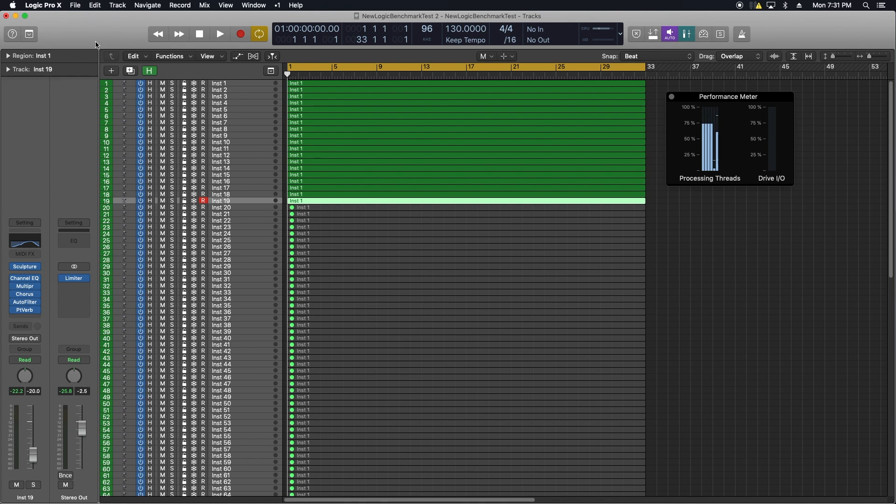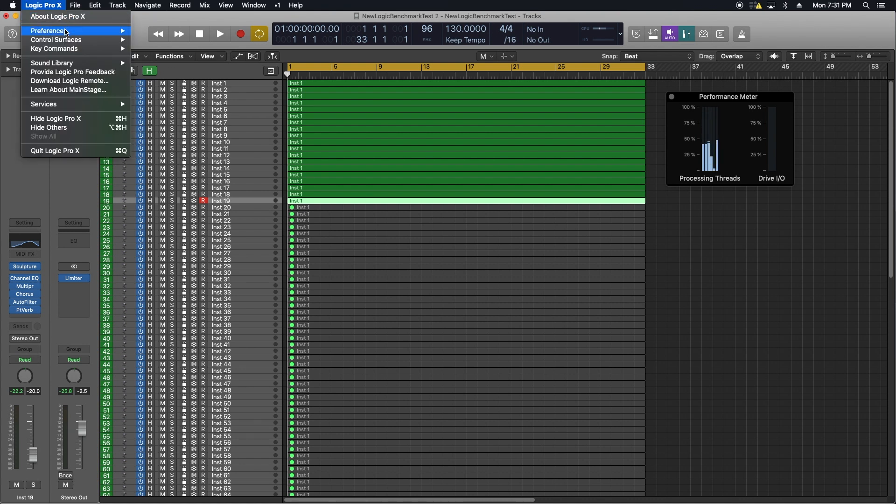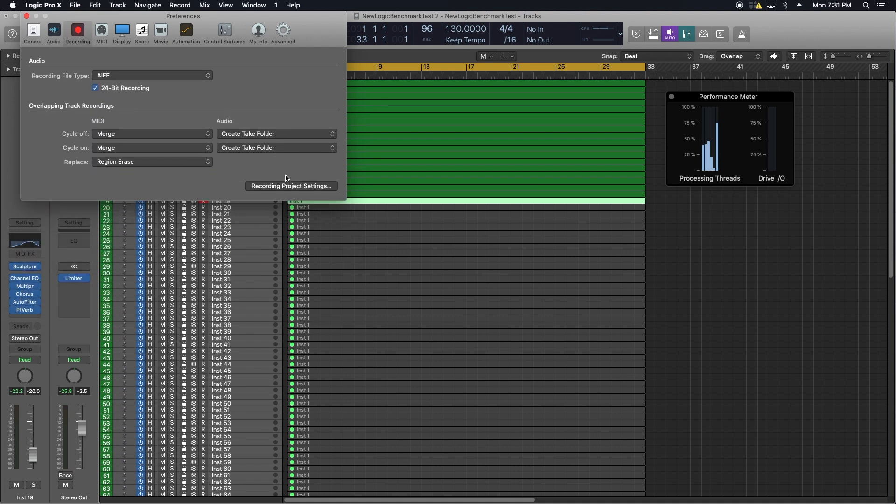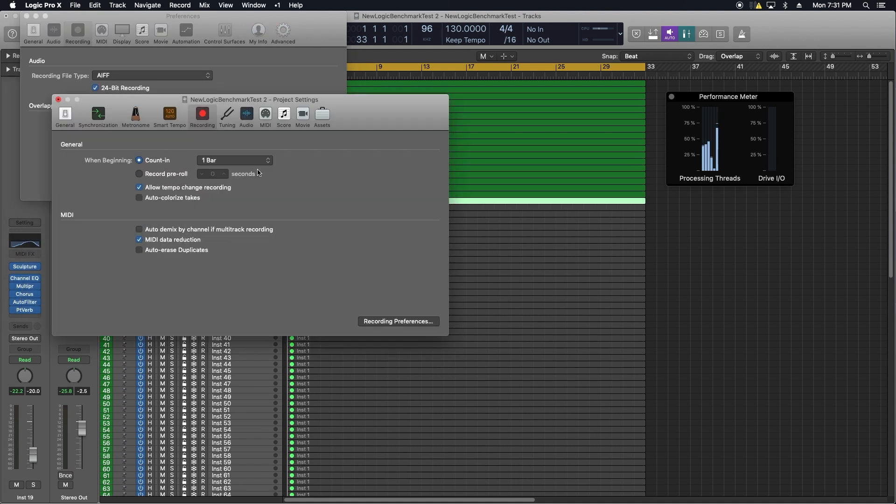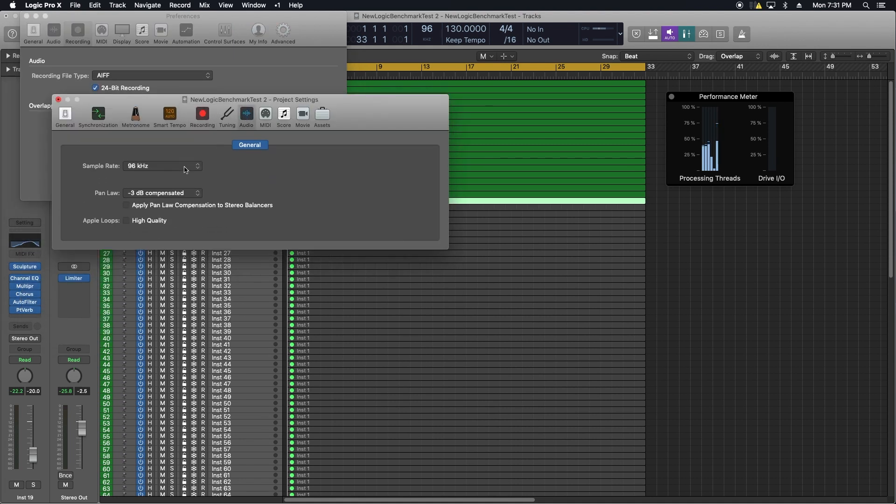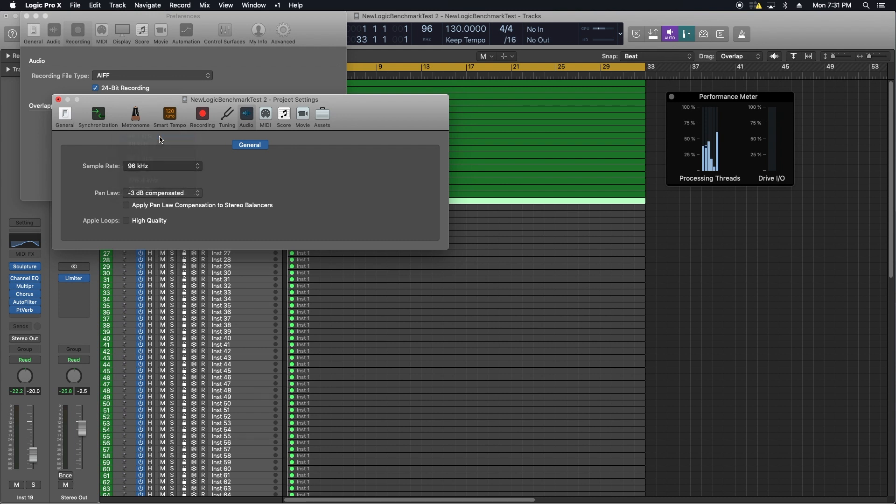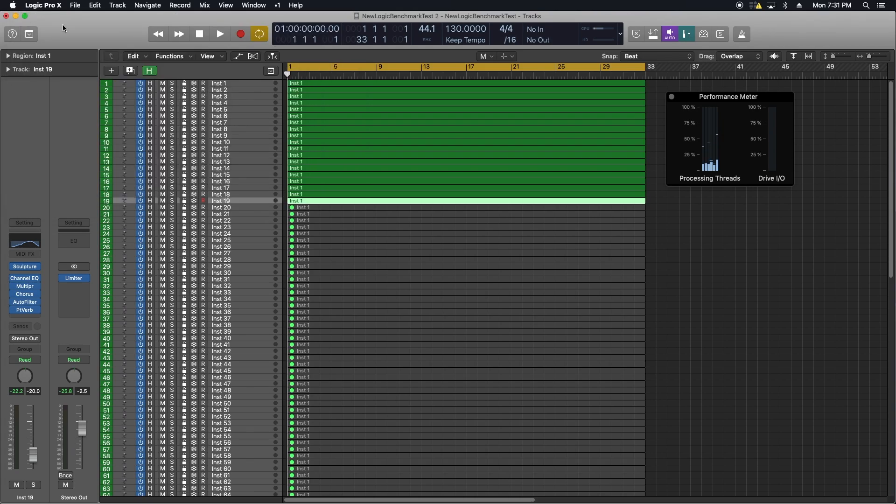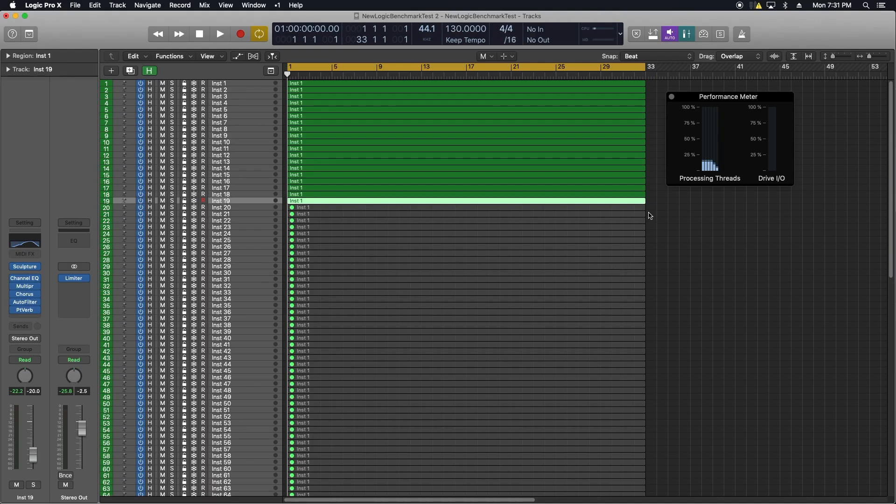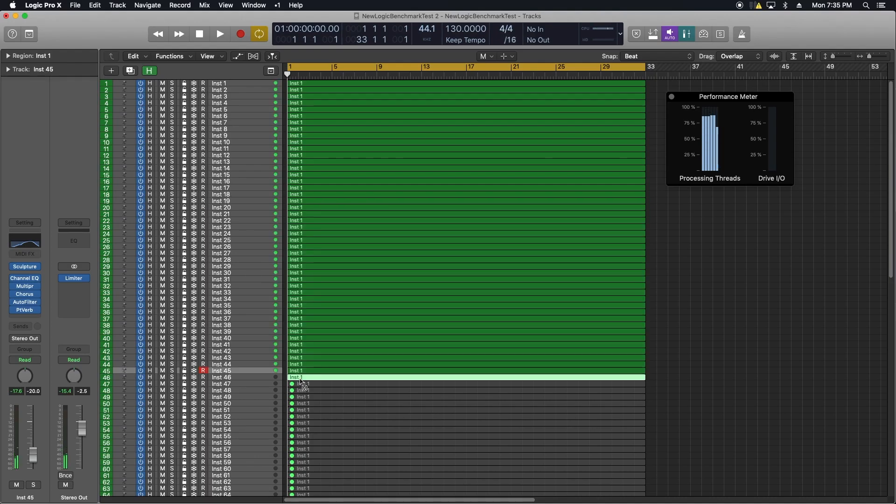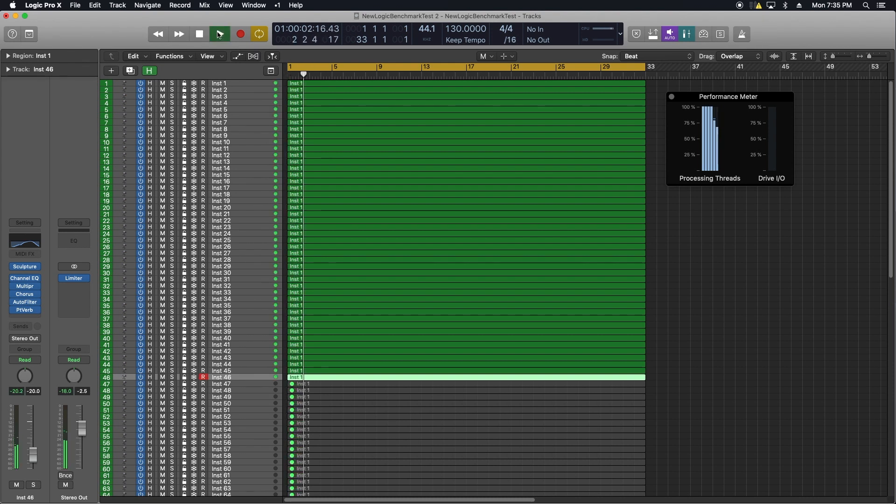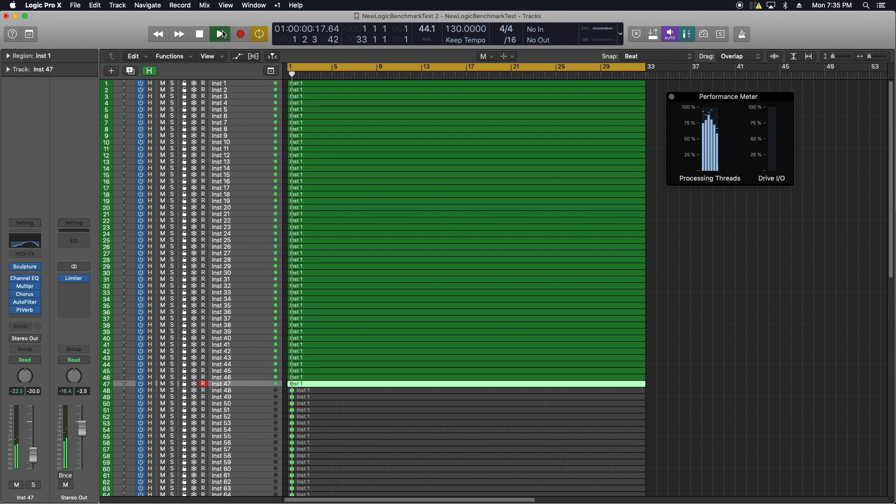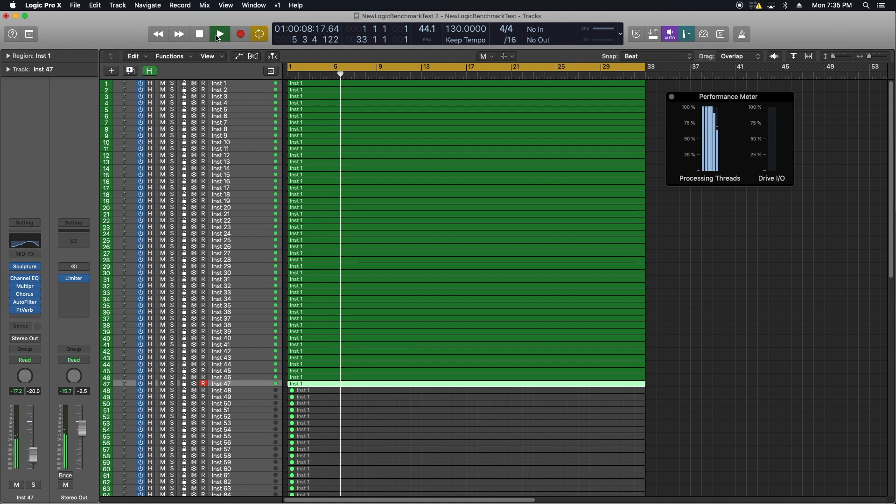Now I change the settings to what I run most of my sessions at - still 32 buffers but now 44.1 kilohertz. You can see here the session is set to 44.1. I run my first test at 46 tracks - no artifacts, sounds fine, good to go. Then 47 - it's playing okay but I'm getting artifacts, not bad but they're there.